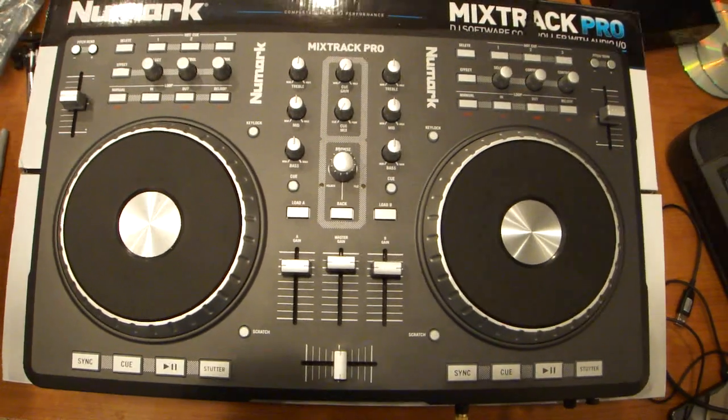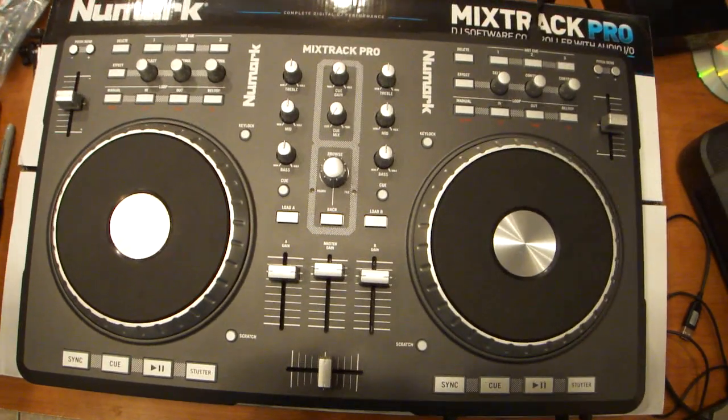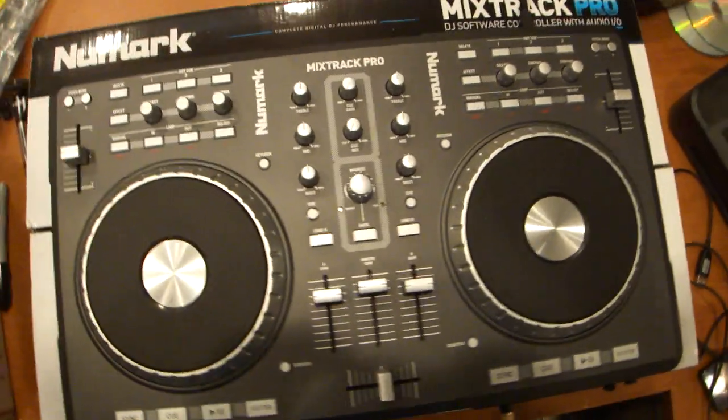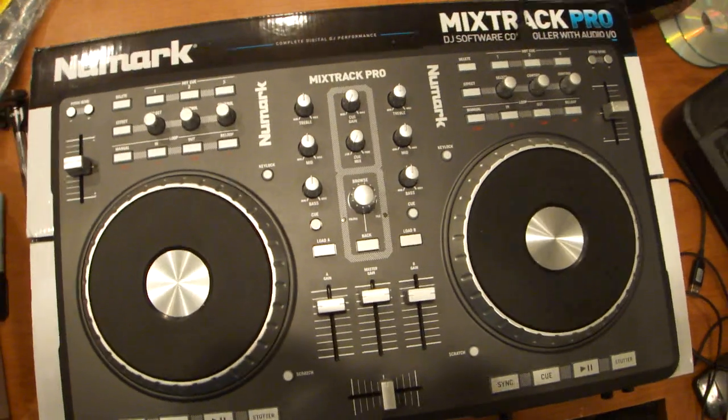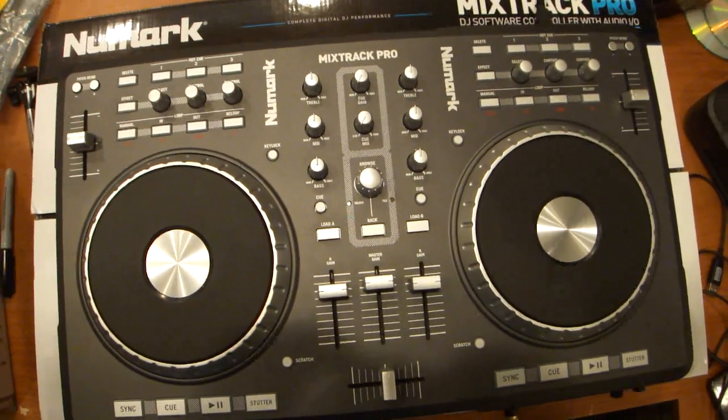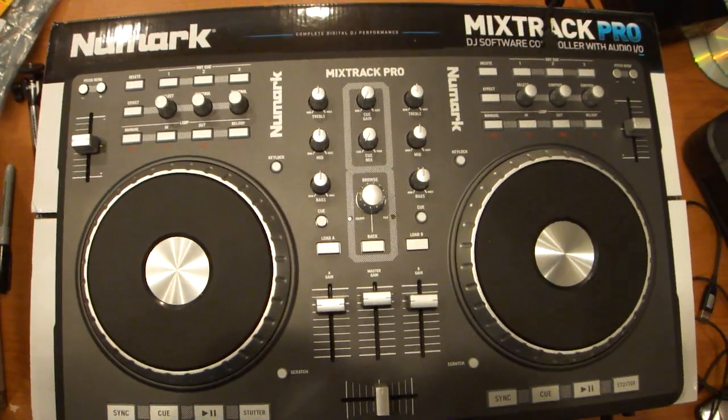I'm DJ Anomaly, this is the Mixtrack Pro and how to set up the audio. A lot of people have been asking, how do I set up the audio? I've been having issues.